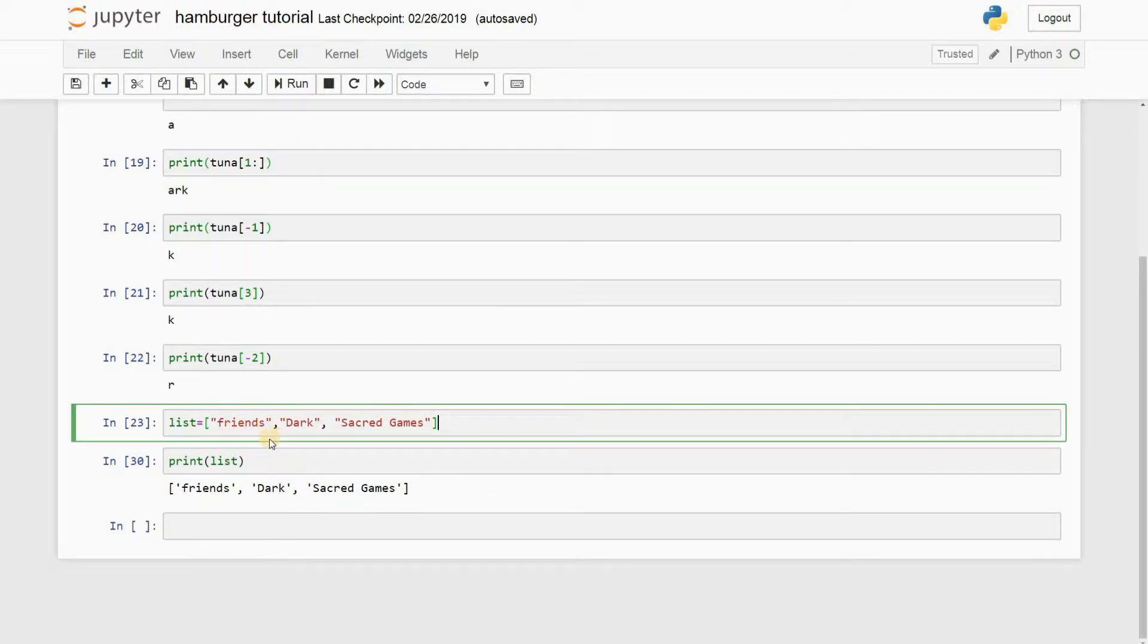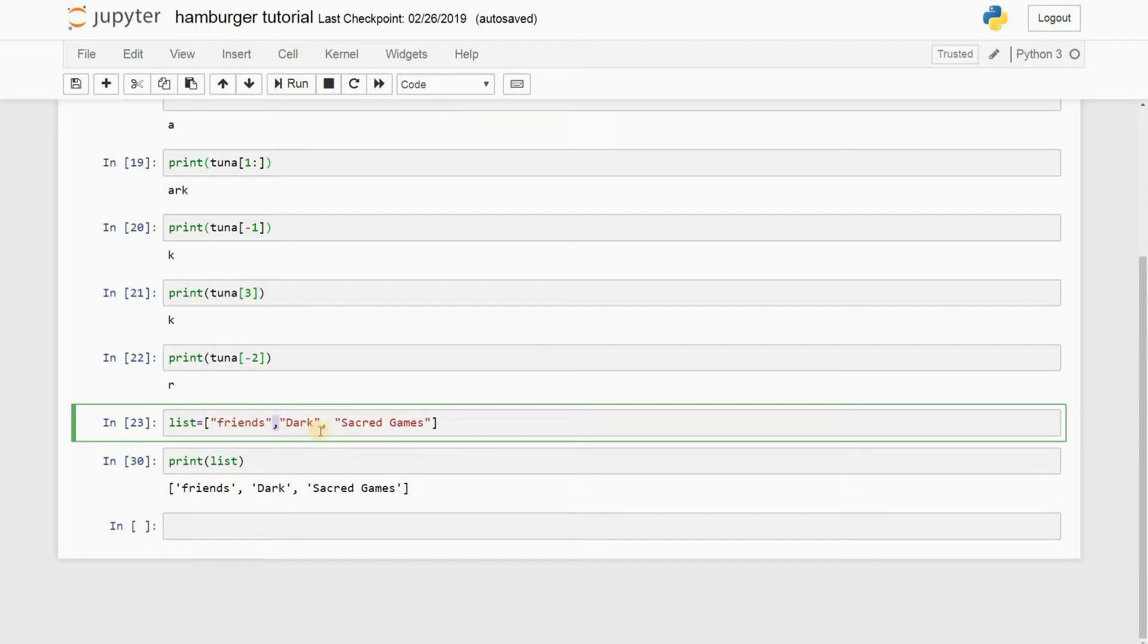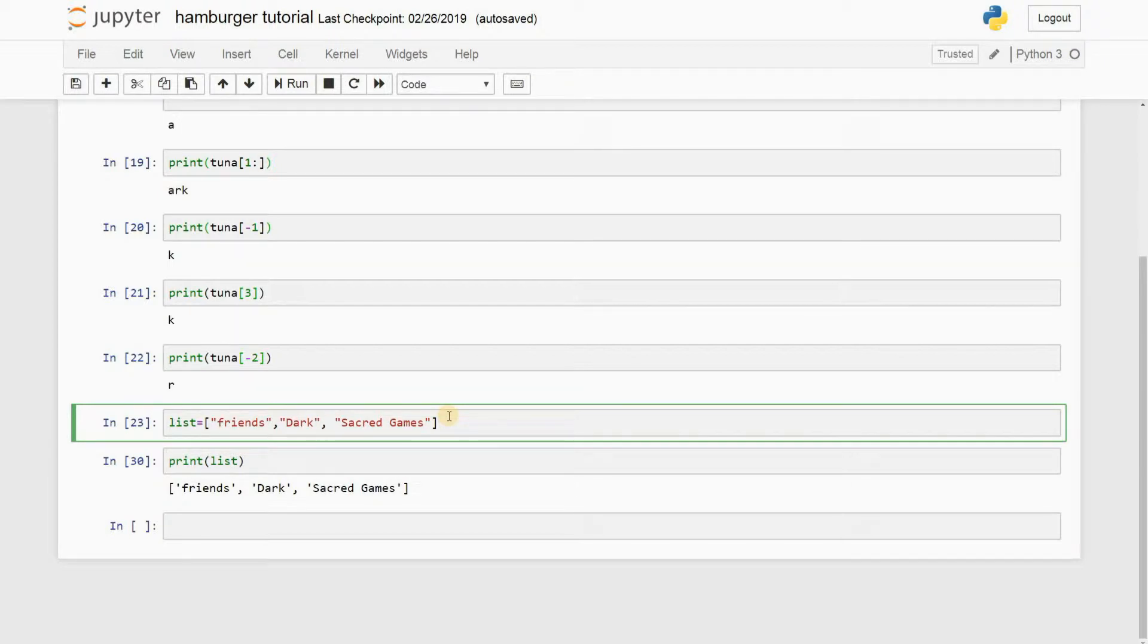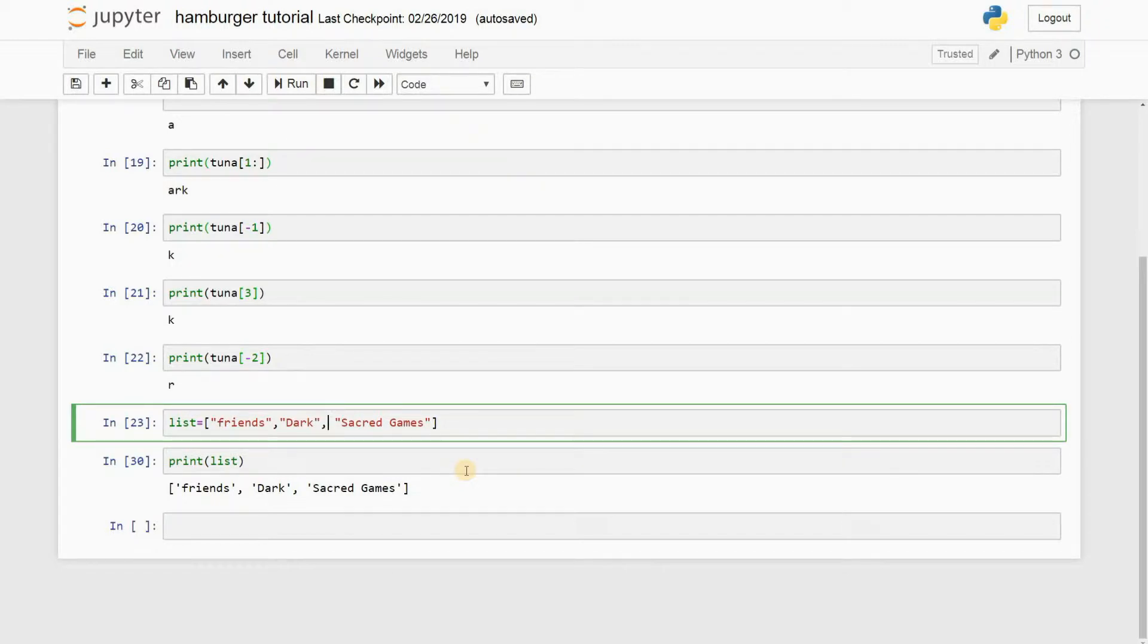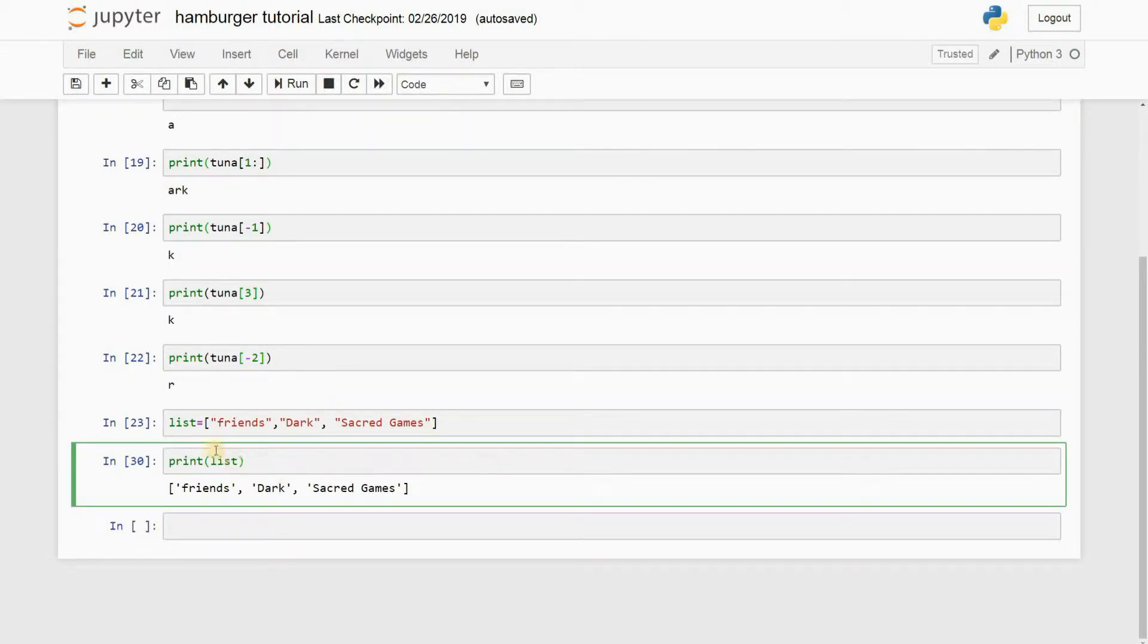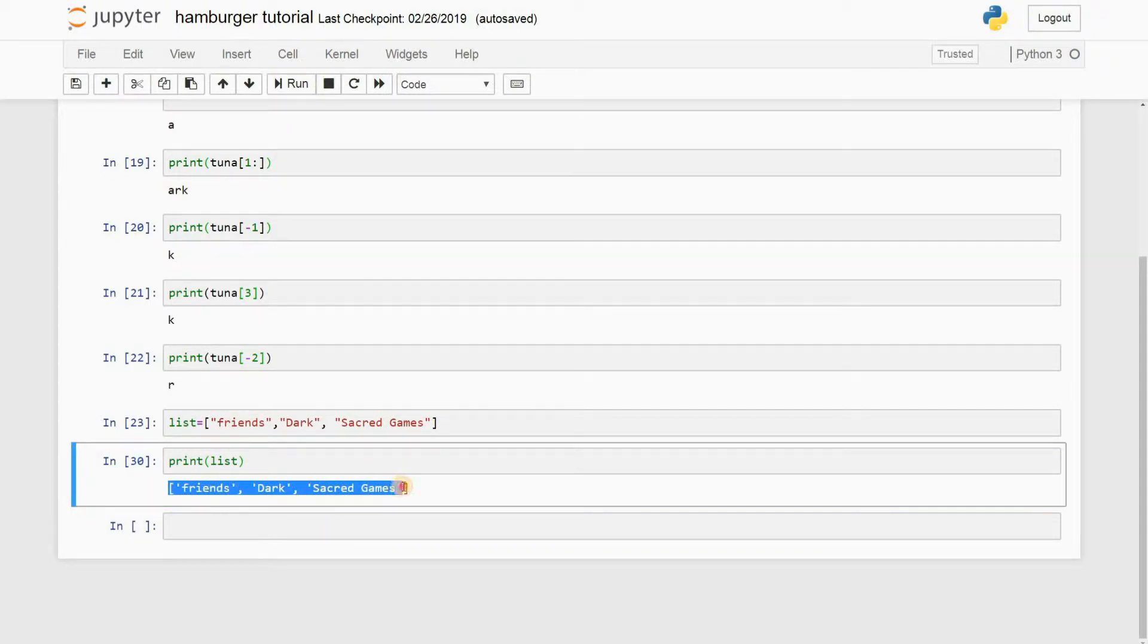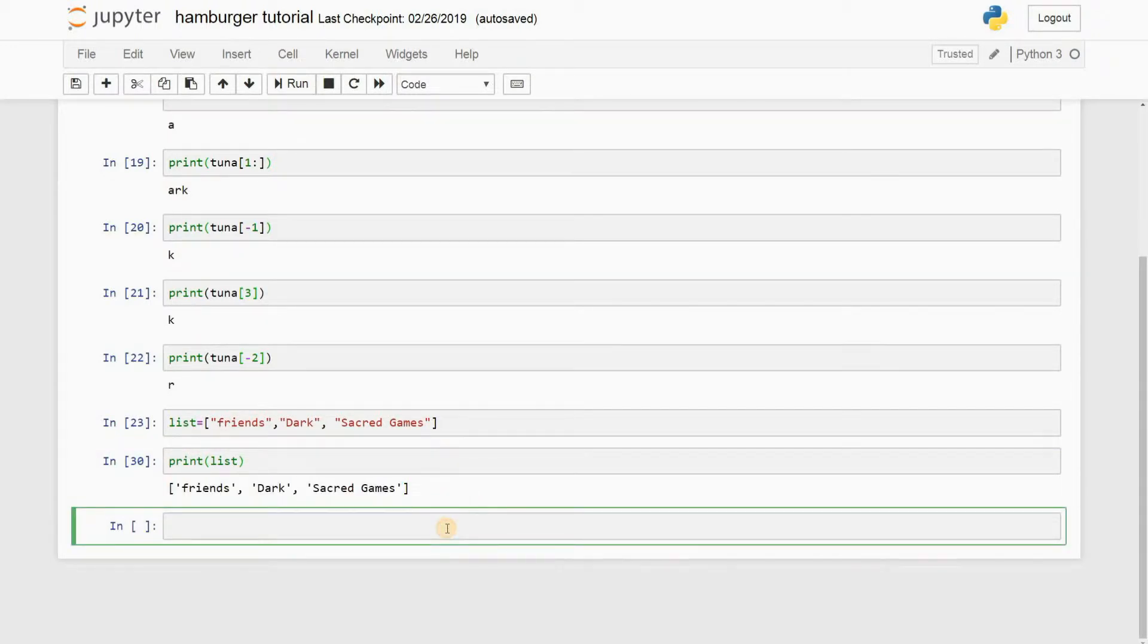Once you've done with that, you separate it with a comma and you add as many values as you want. I've added three TV series here: Friends, Dark, and Sacred Games. Then I go here and print the list, and you can see that the list prints out exactly as I typed it.